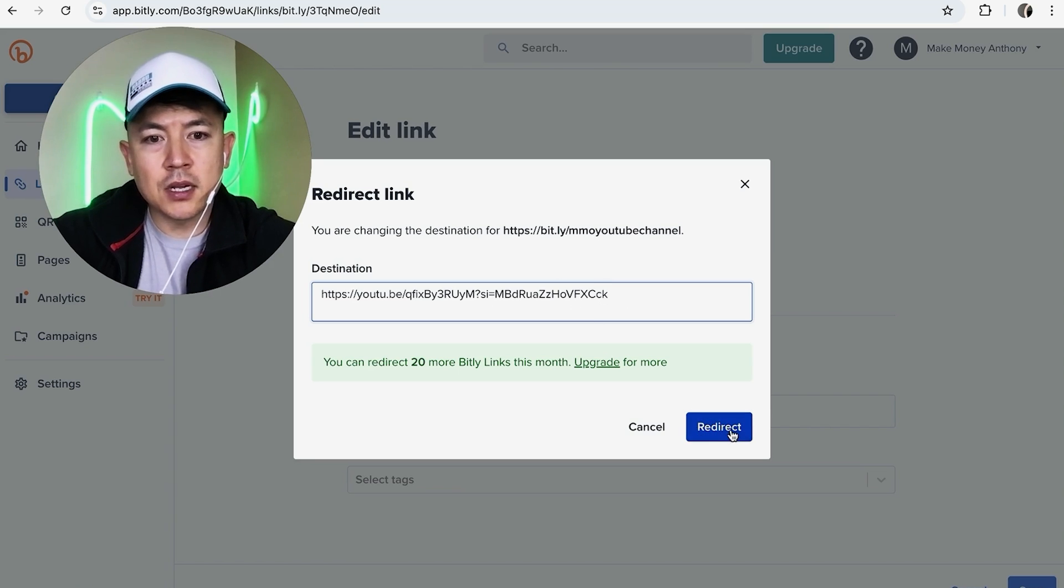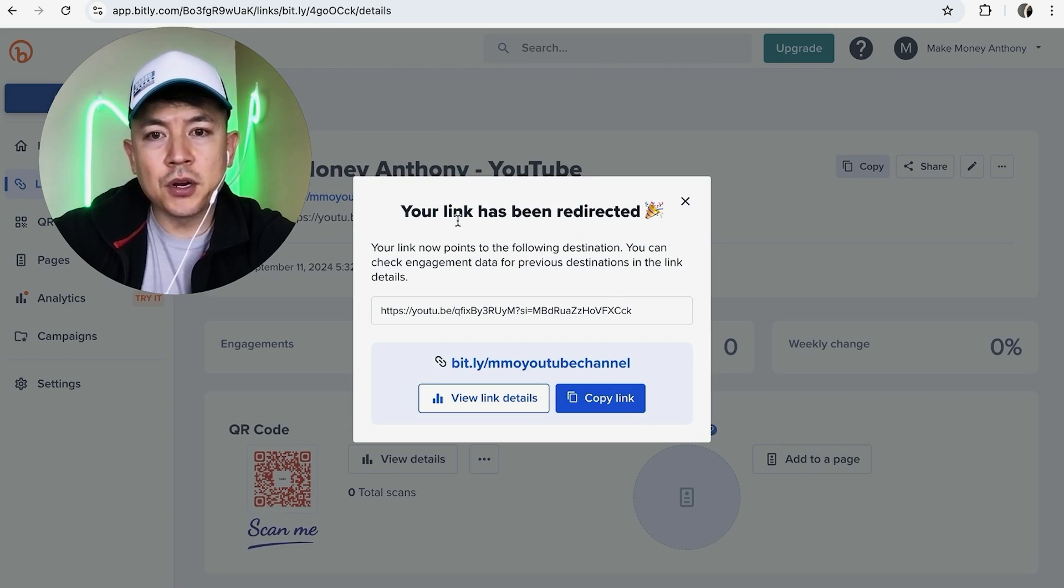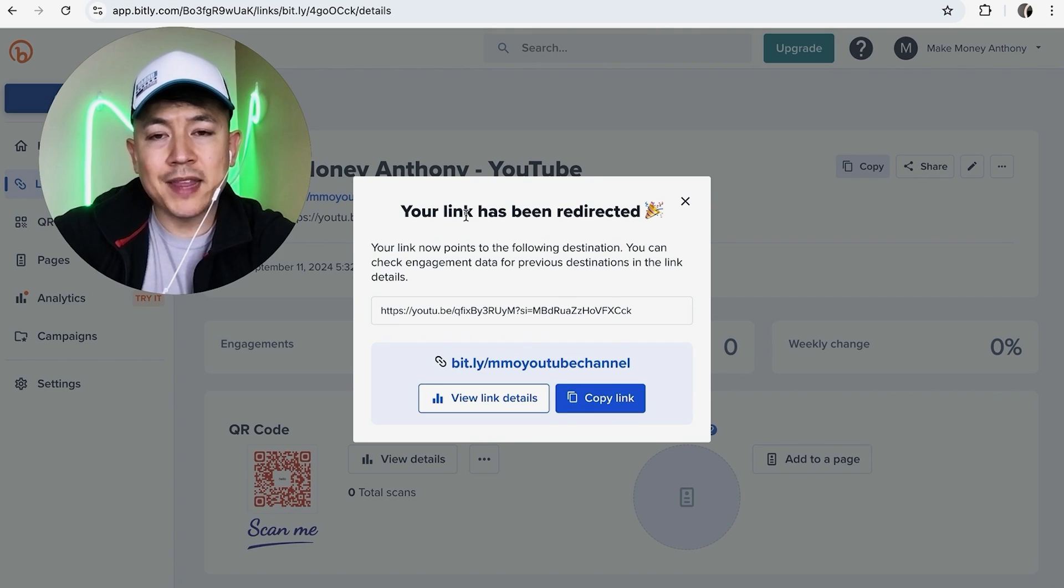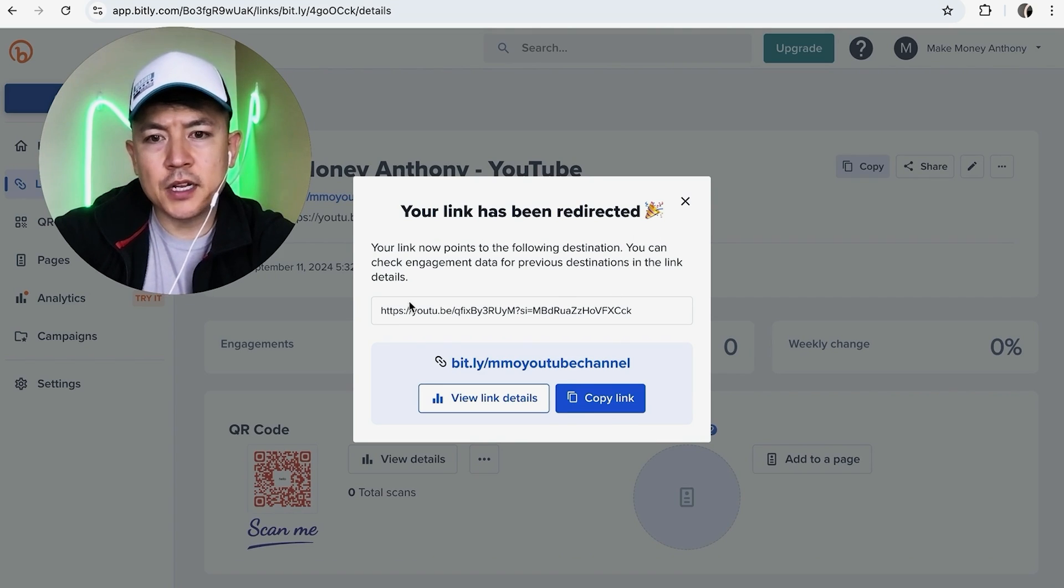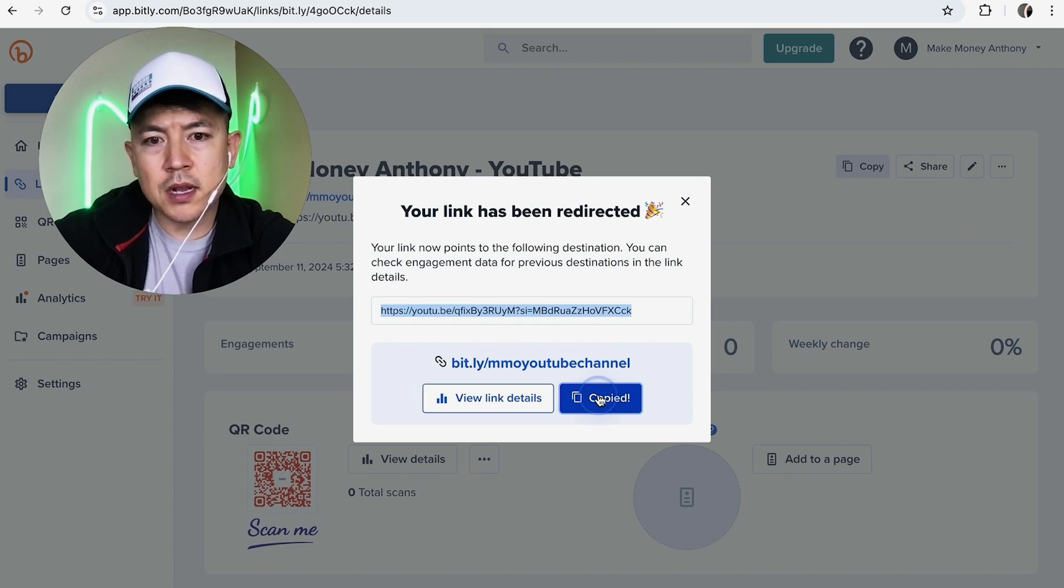Okay, next you're going to see this confirmation saying that your URL destination for that link has been redirected and it confirms right here. And if you want to make sure that it's going to the right place, just highlight this right here or click on Copy Link.